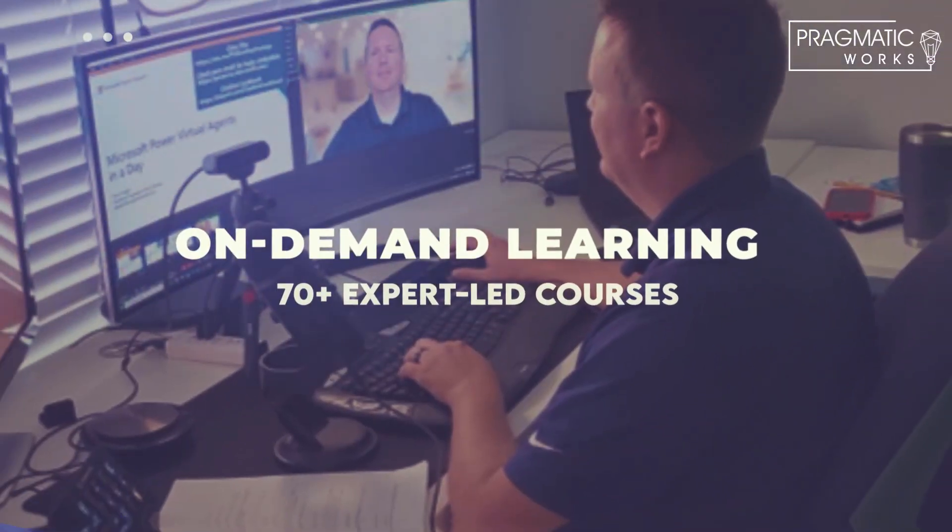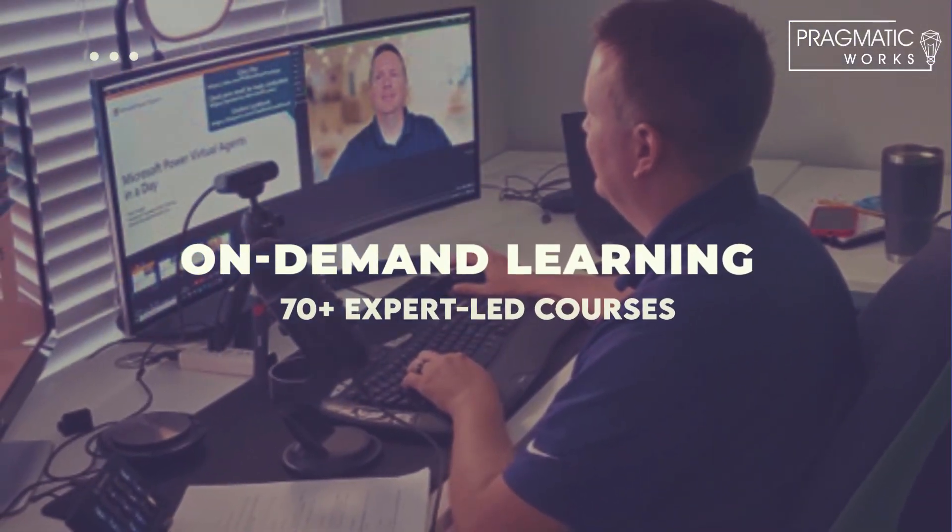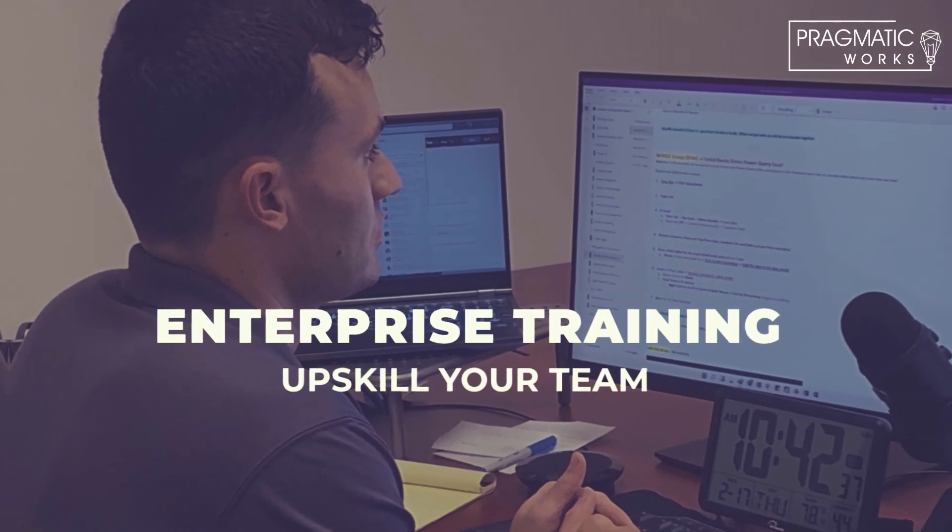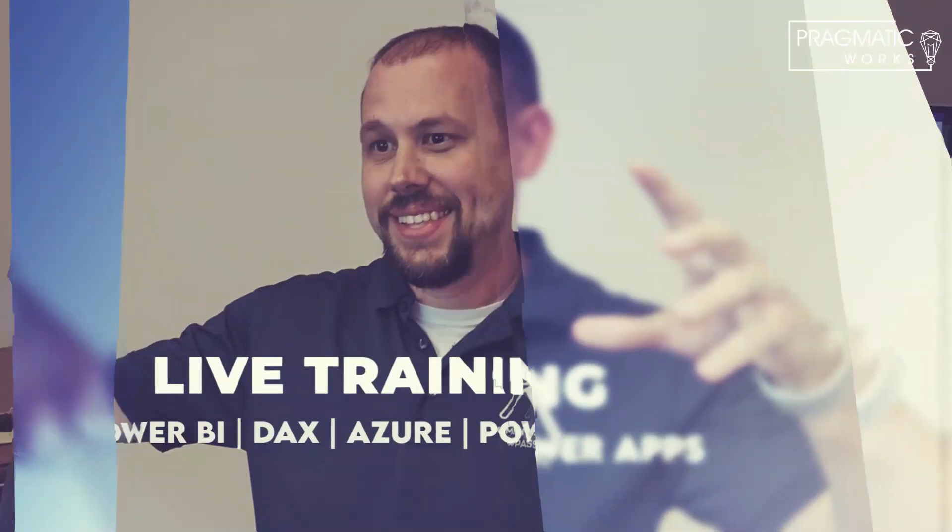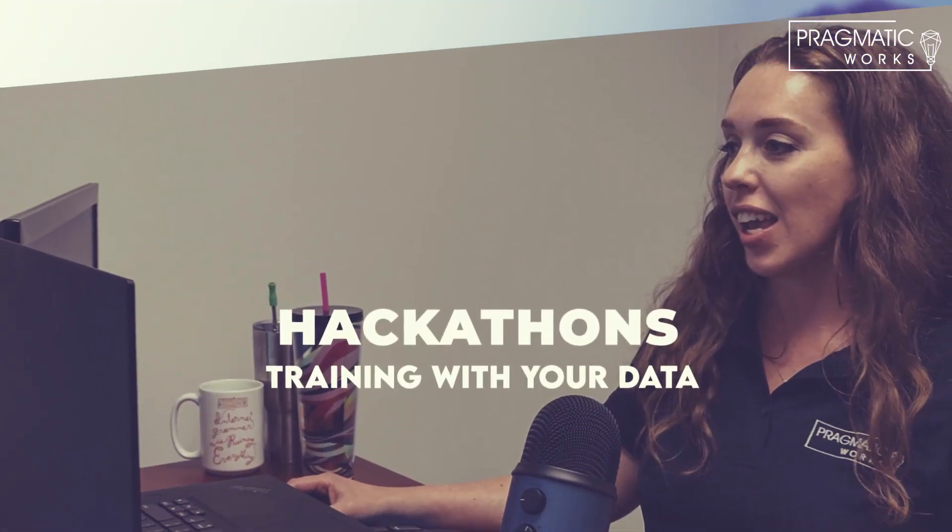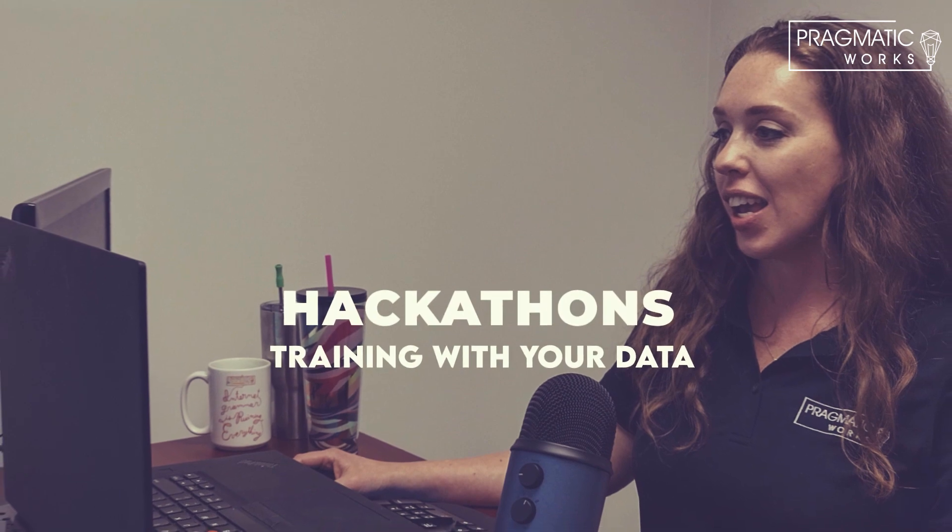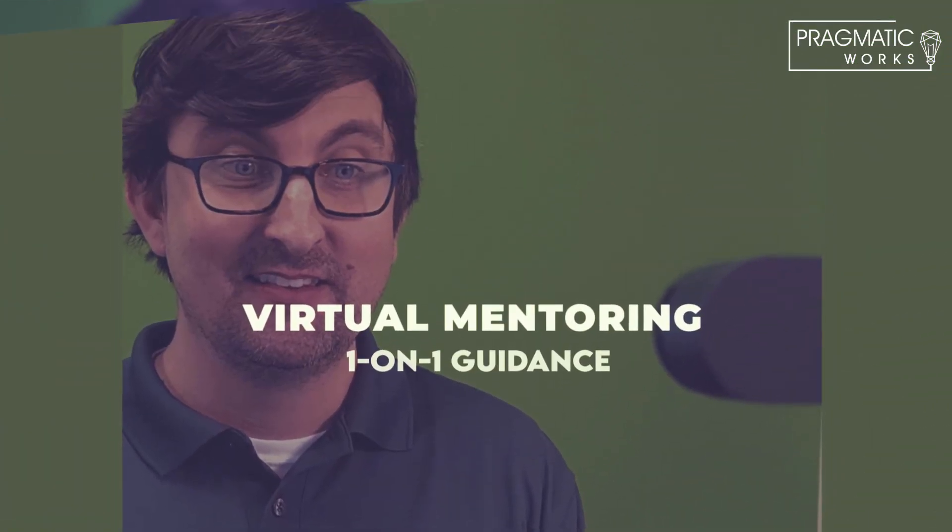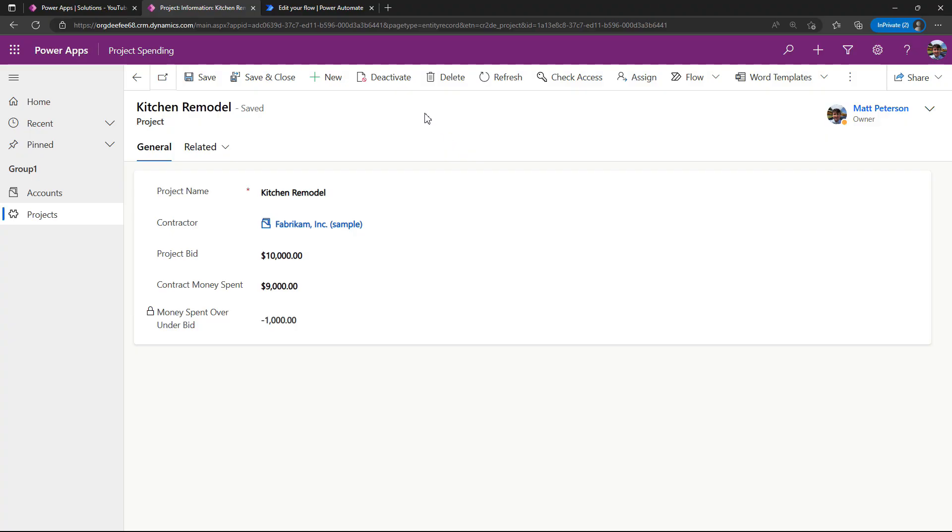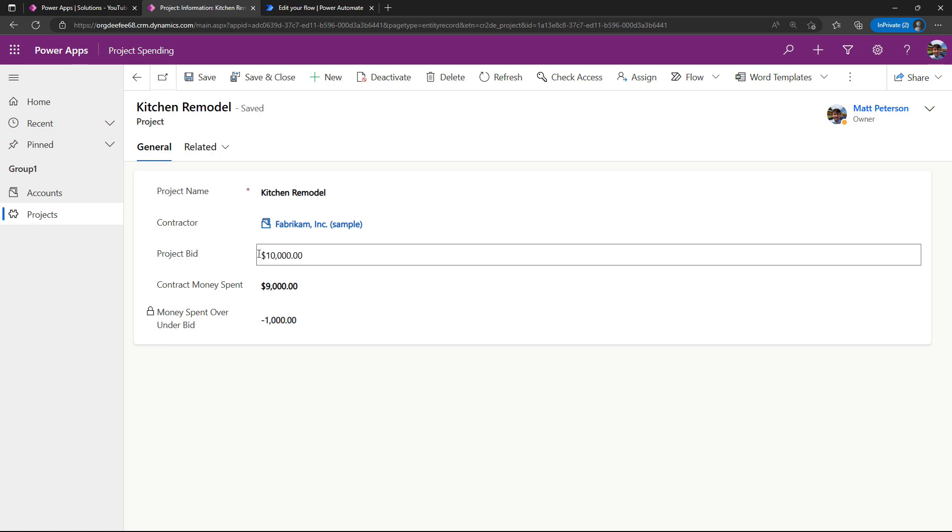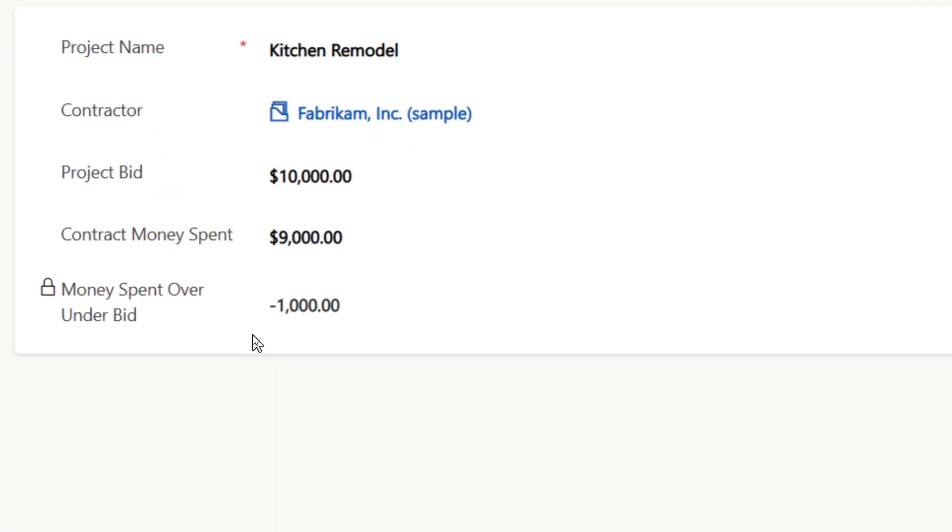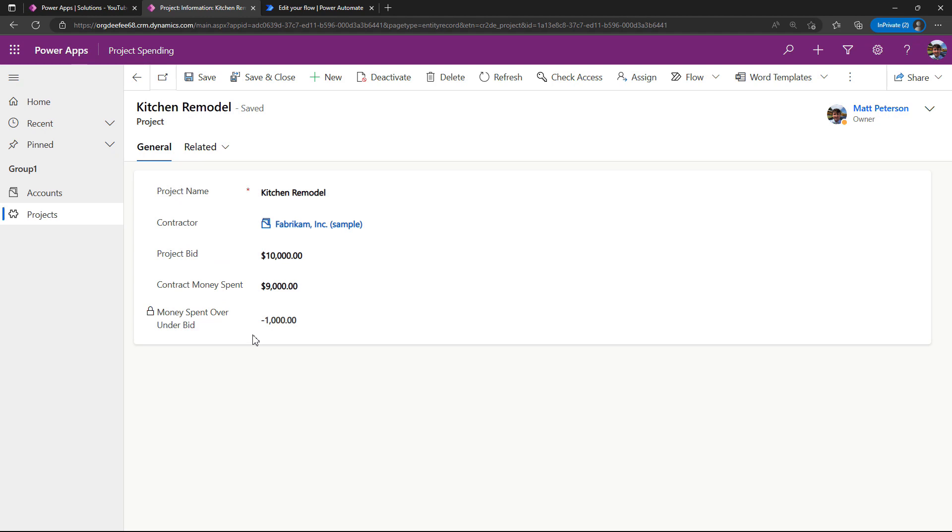What you see is I have a very simple model-driven app for this situation where we have a project, who the contractor is, the project bid amount, how much money the contractor has spent, and then what is that difference right here. Right now we can see that we still have a thousand dollars technically left before we hit that project bid amount.